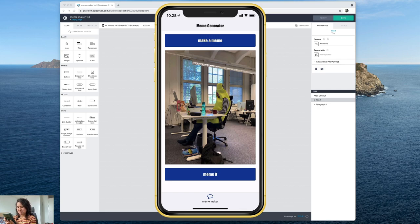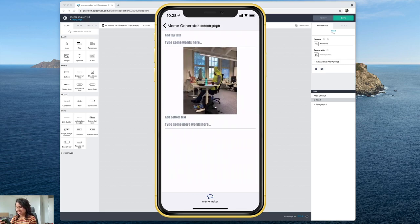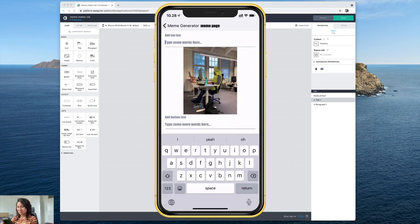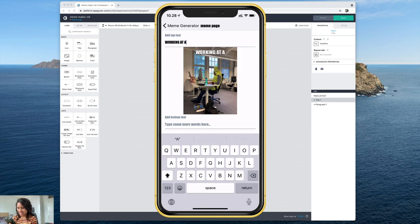Yeah this is great meme material so now there's a new button that shows up there and it says meme it and I've got some top and bottom text input fields so let's just go ahead and type working at a tech startup be like...